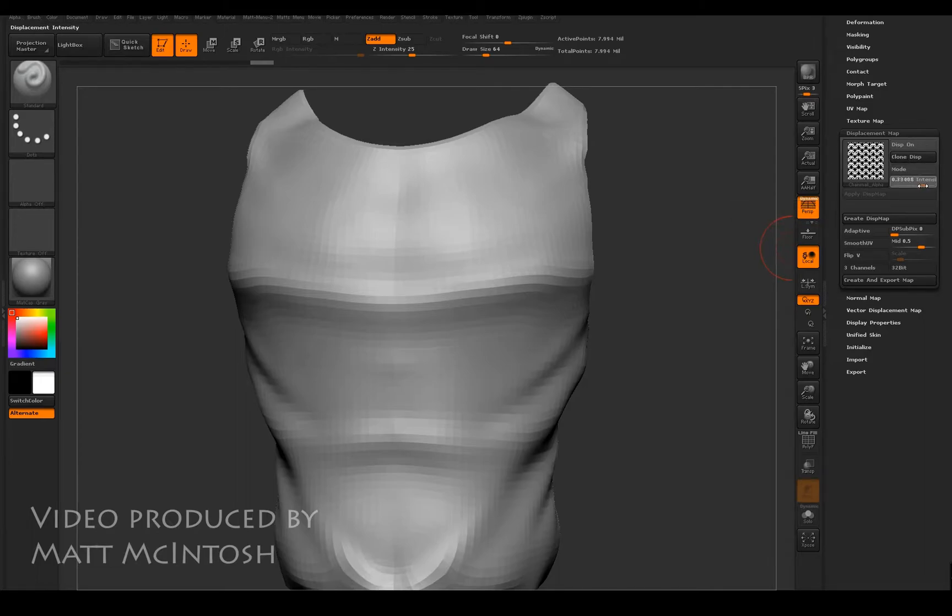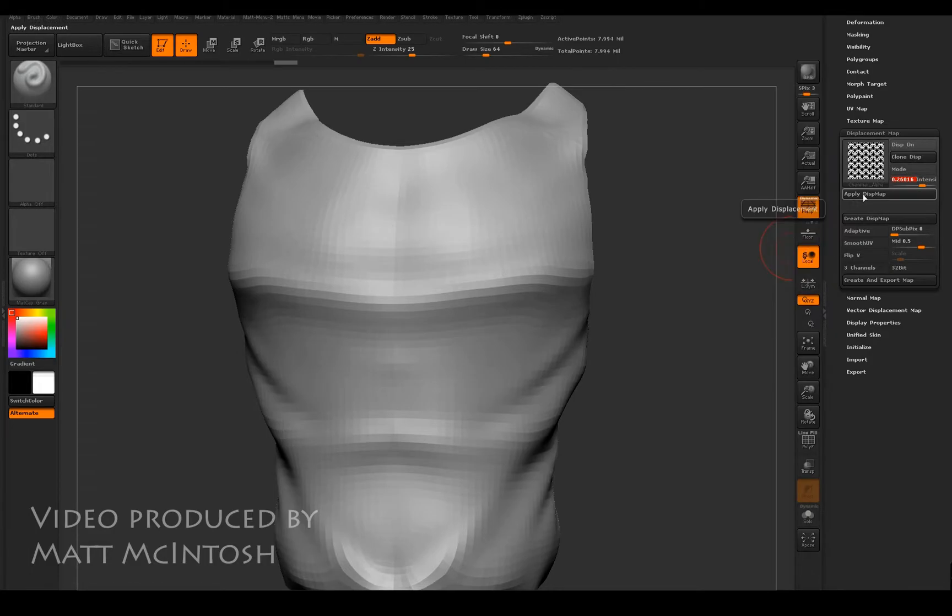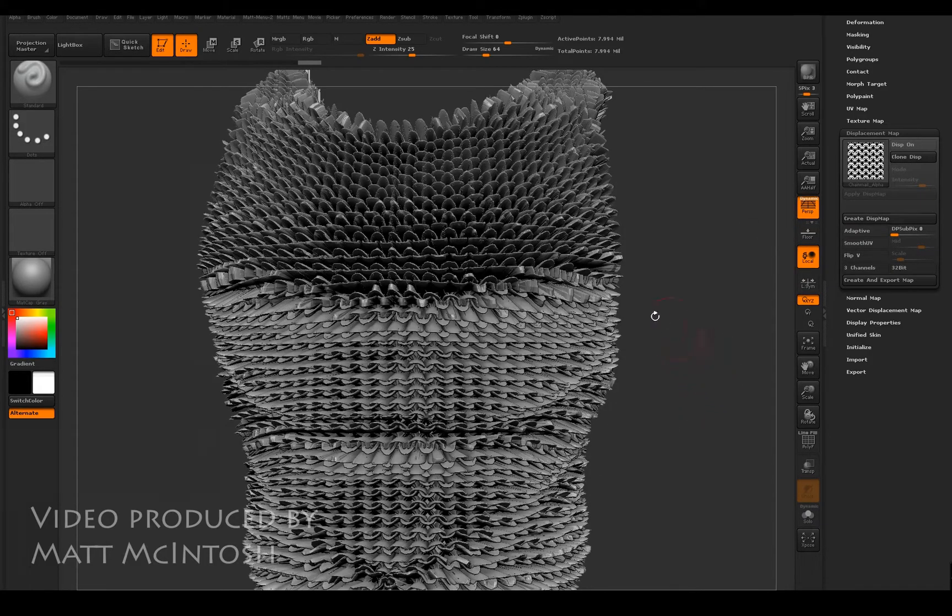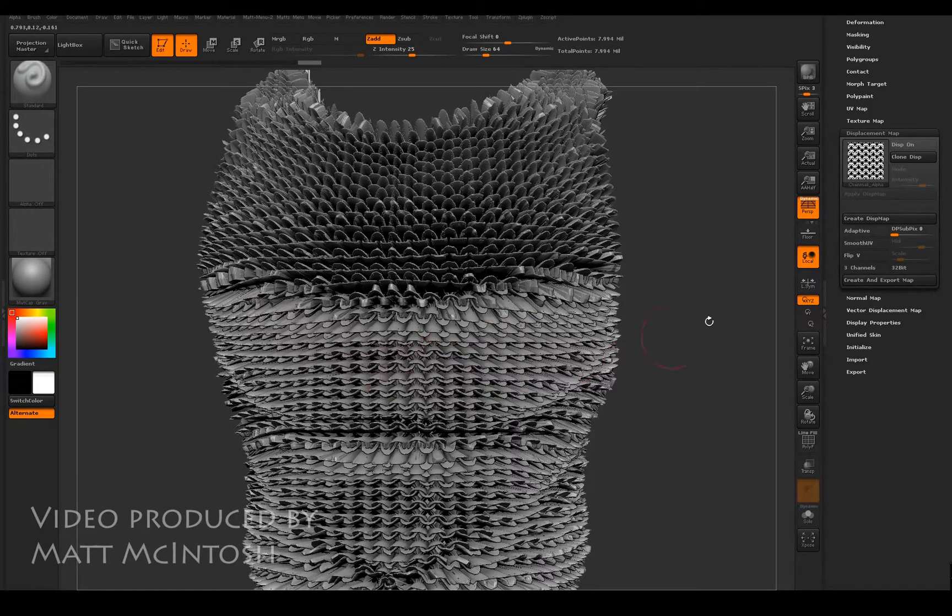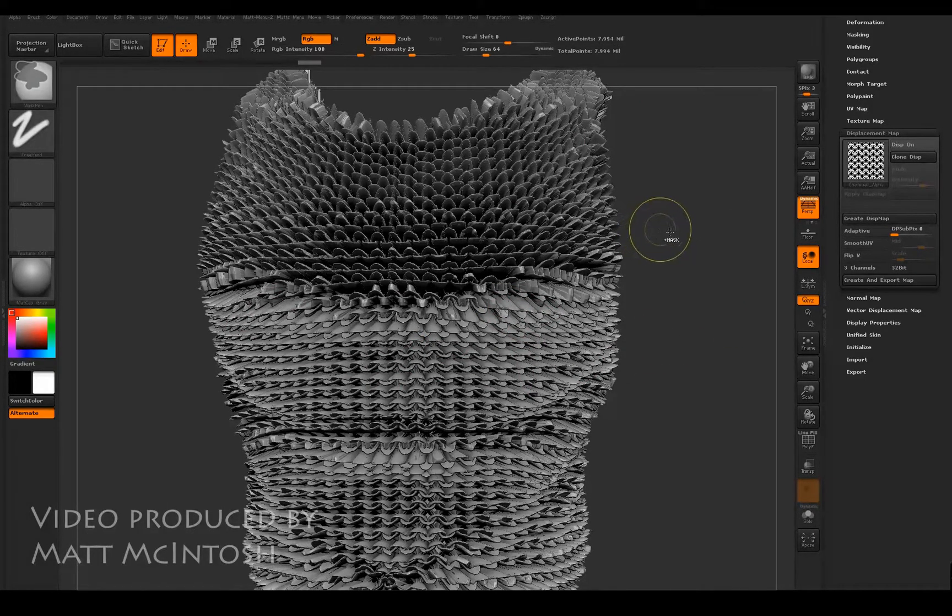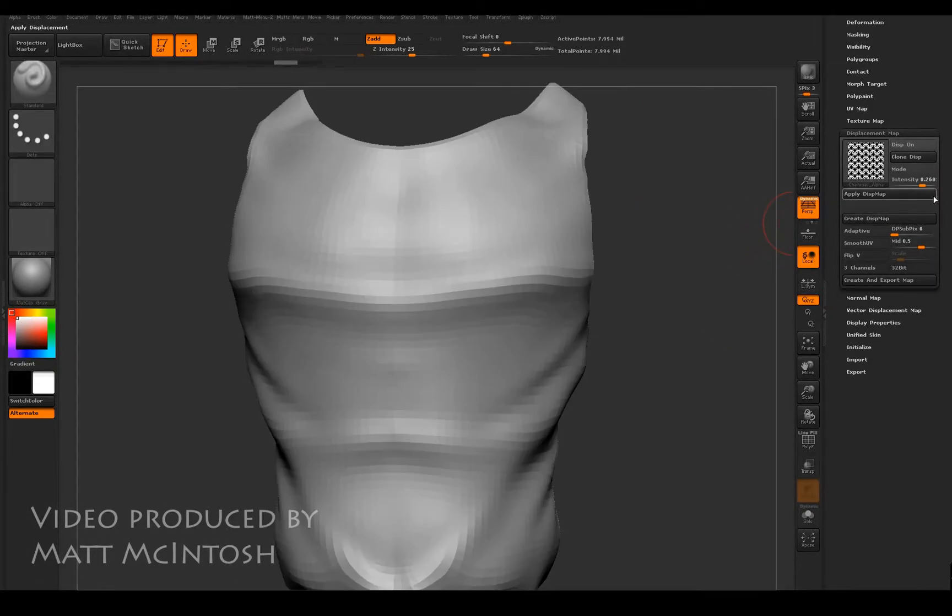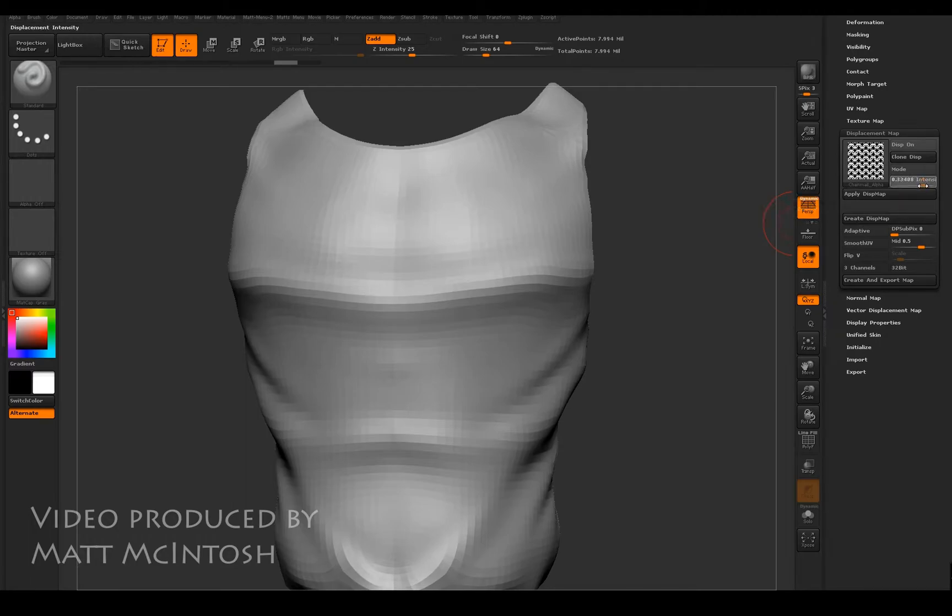If you go too high, what you're going to end up with is a weird-looking effect. It's just pushed it out too much. So what I'd recommend that you do is go with a much lower intensity and try and work from that.